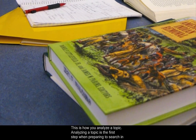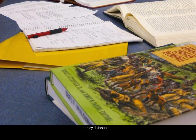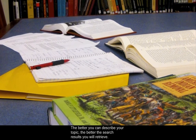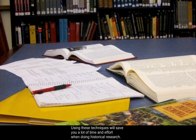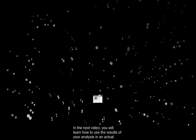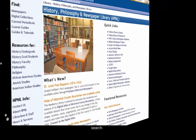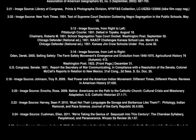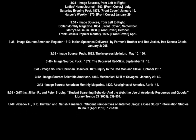This is how you analyze a topic. Analyzing a topic is the first step when preparing to search in library databases. The better you can describe your topic, the better the search results you will retrieve. Using these techniques will save you a lot of time and effort when doing historical research. In the next video, you will learn how to use the results of your analysis in an actual search.